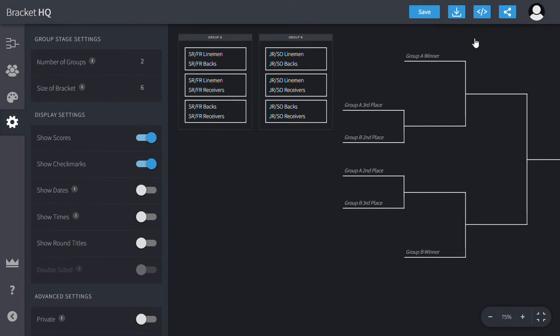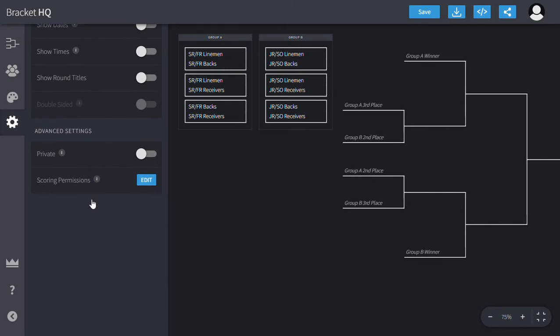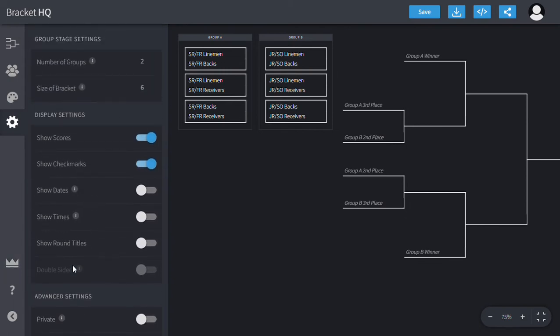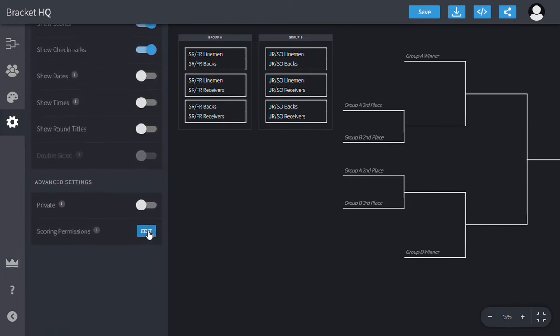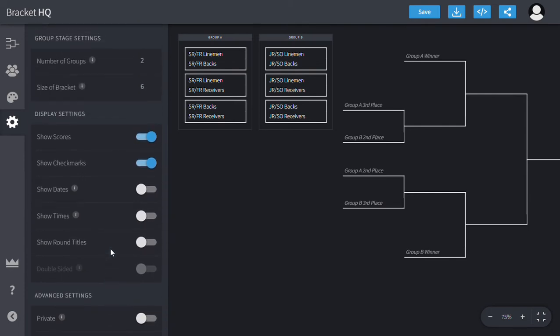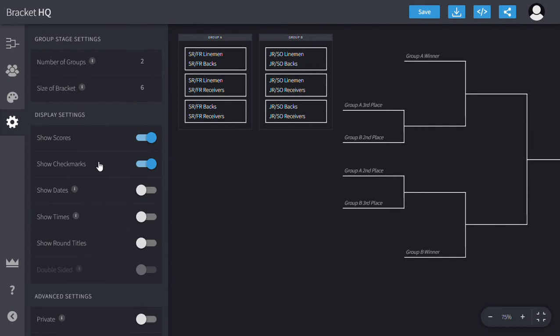This is just the free version, it doesn't cost anything, but there's even more if you wanted to pay for the Bracket HQ Pro. You can even make it so that multiple people from multiple places can put in the results or the scoring and all that.